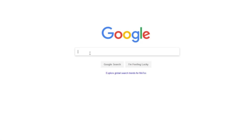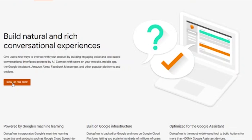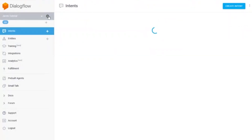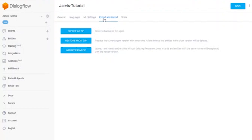Step one: you need to make a Dialogflow account. After you've done that, there's an easier way — you can click on the link down here and download the zip file of my Jarvis chatbot that I made in Dialogflow. You can go over to the tab and import it from a zip file, and then you'll have all of the commands that I added, and it'll know what its name is and things like that.